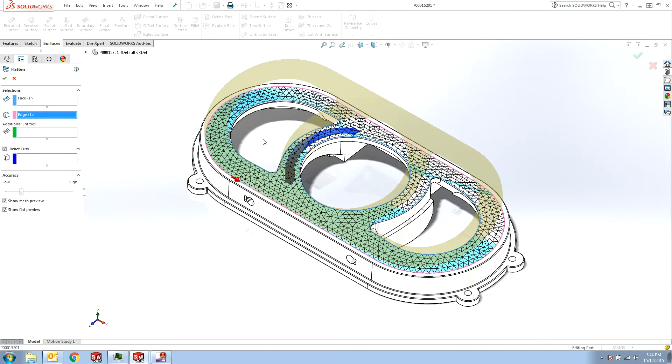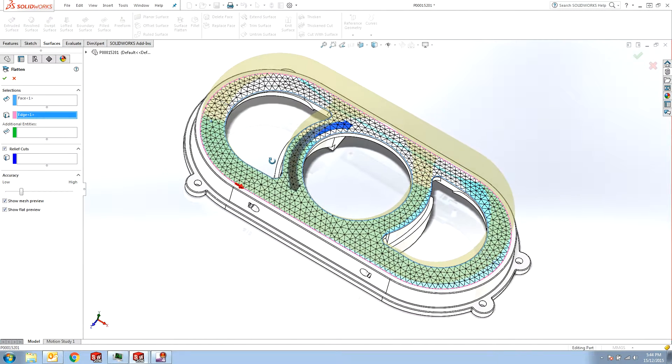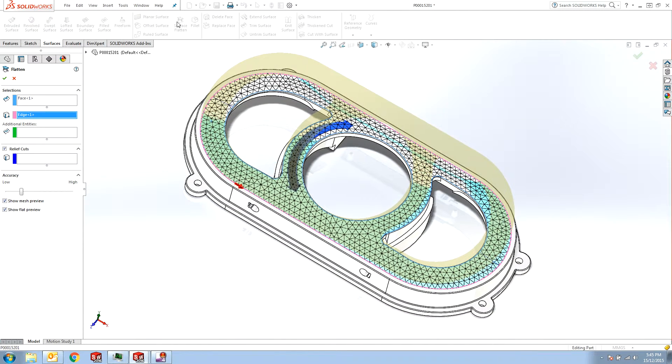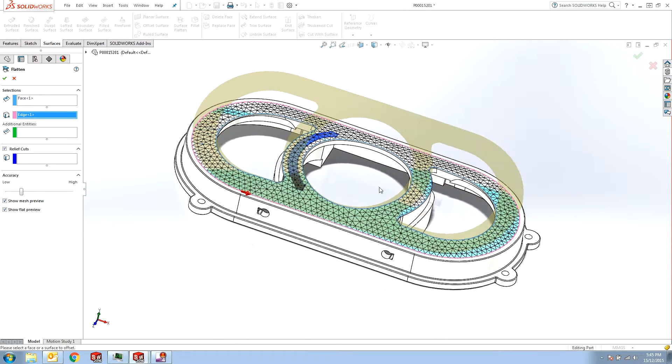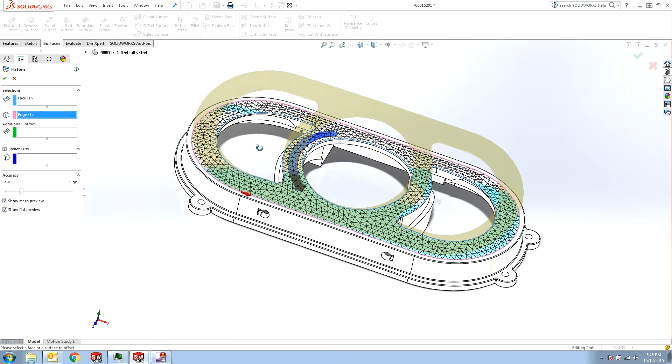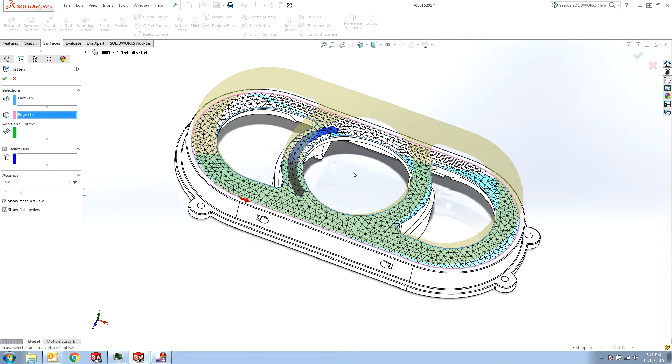In 2015 you could not apply the Surface Flatten on such a surface with these internal holes. So in 2016 SOLIDWORKS extended this feature to include these holes as well.